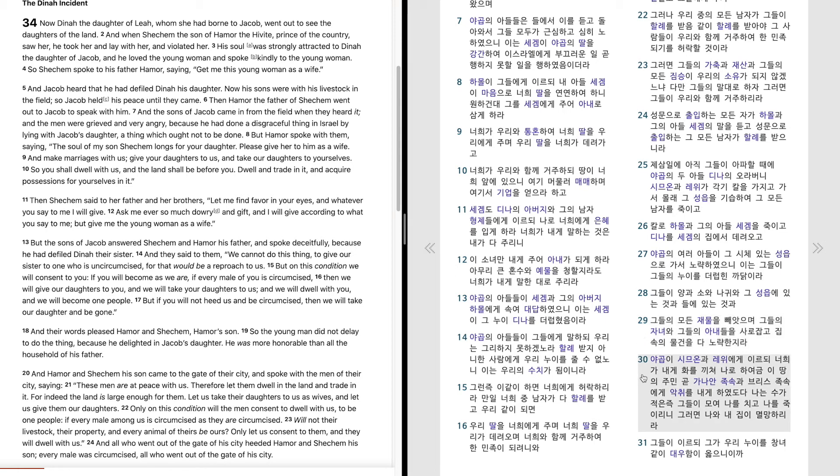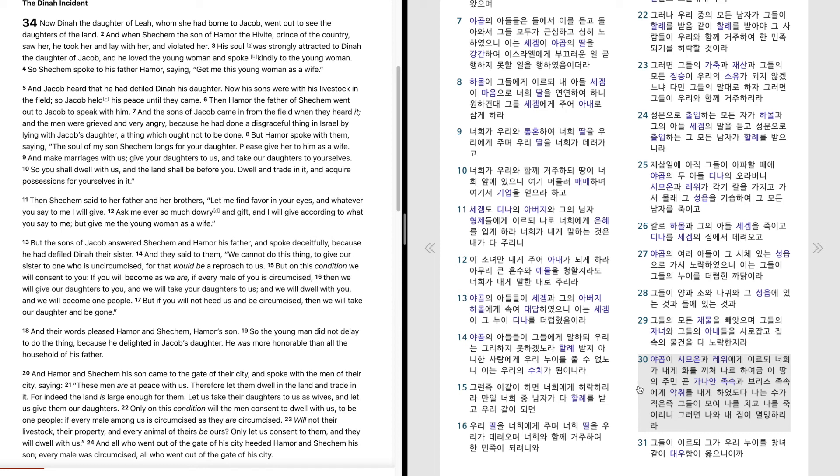야곱이 시므온과 레위에게 이르되 너희가 내게 화를 끼쳐 나로 하여금 이 땅의 주민 곧 가나안 족속과 브리스 족속에게 악취를 내게 하였도다. 나는 수가 적은 즉 그들이 모여 나를 치고 나를 죽이리니 그러면 나와 내 집이 멸망하리라. 그들이 이르되 그가 우리 누이를 창녀같이 대우함이 옳으니이까.